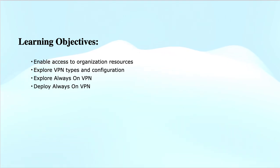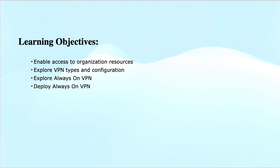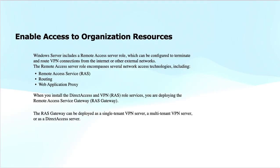Module 2, Enable Organizational Access, covers the following topics: enable access to organization resources, explore VPN types and configuration, explore Always On VPN, and then deploy Always On VPN.